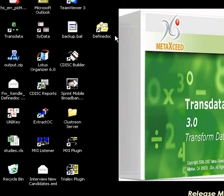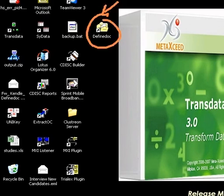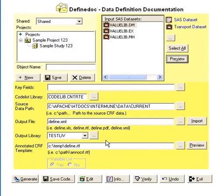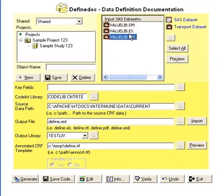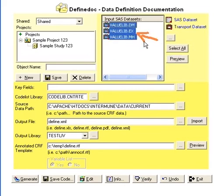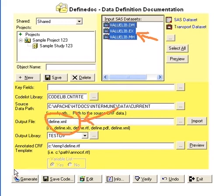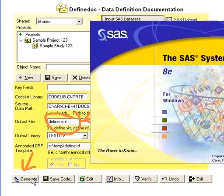Similar to the other test script, start out by having the user double-click on the icon and then on the main screen have them specify by selecting the three datasets — this is from the previous test script — and then make sure that the output file is defined as XML and then click on the generate button.